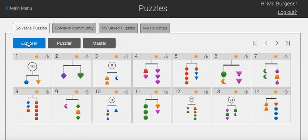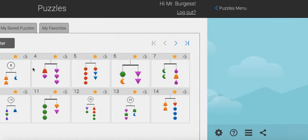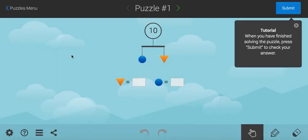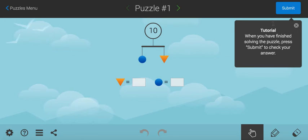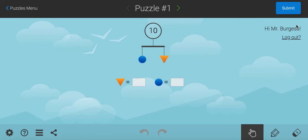So, I'm going to start right off with puzzle number one. The game shows you that when you finish solving the puzzle, you just click on the submit button in the top corner. So, I'm just going to get rid of that little reminder.